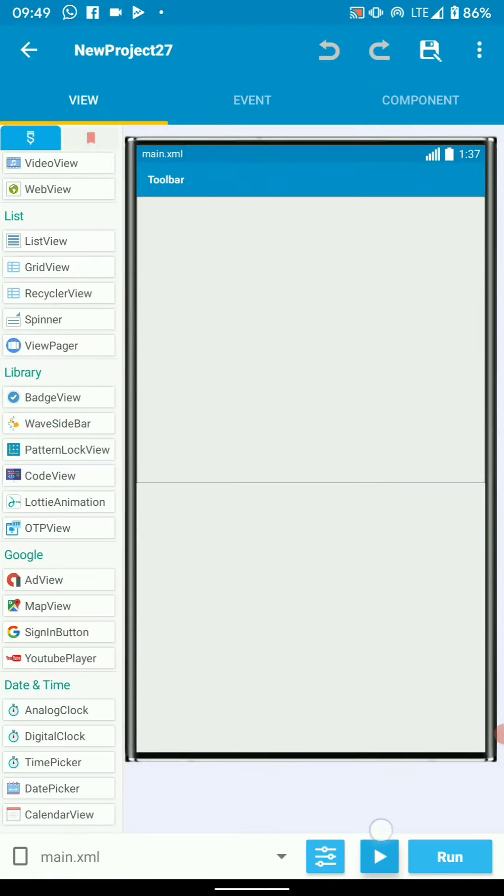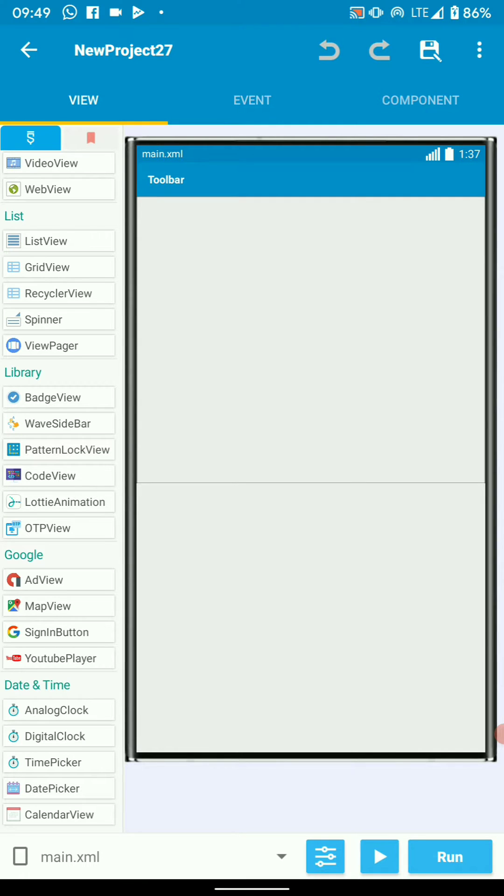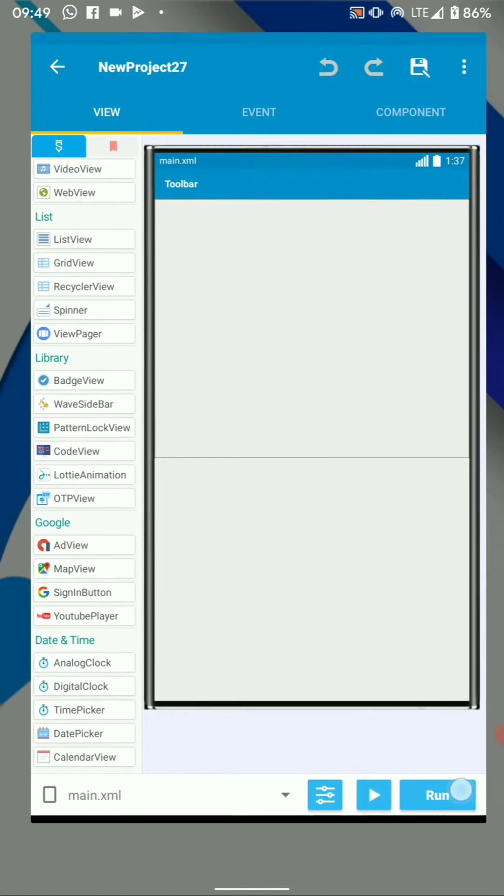This is the play button. It's used to run a project that you already compiled. And this is our usual run button.